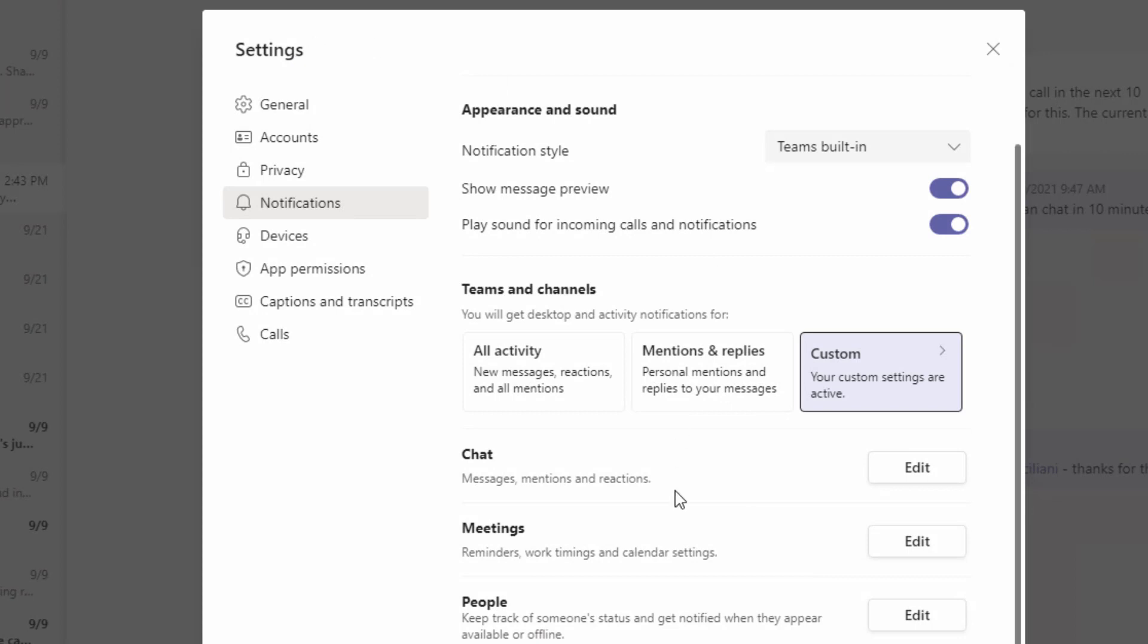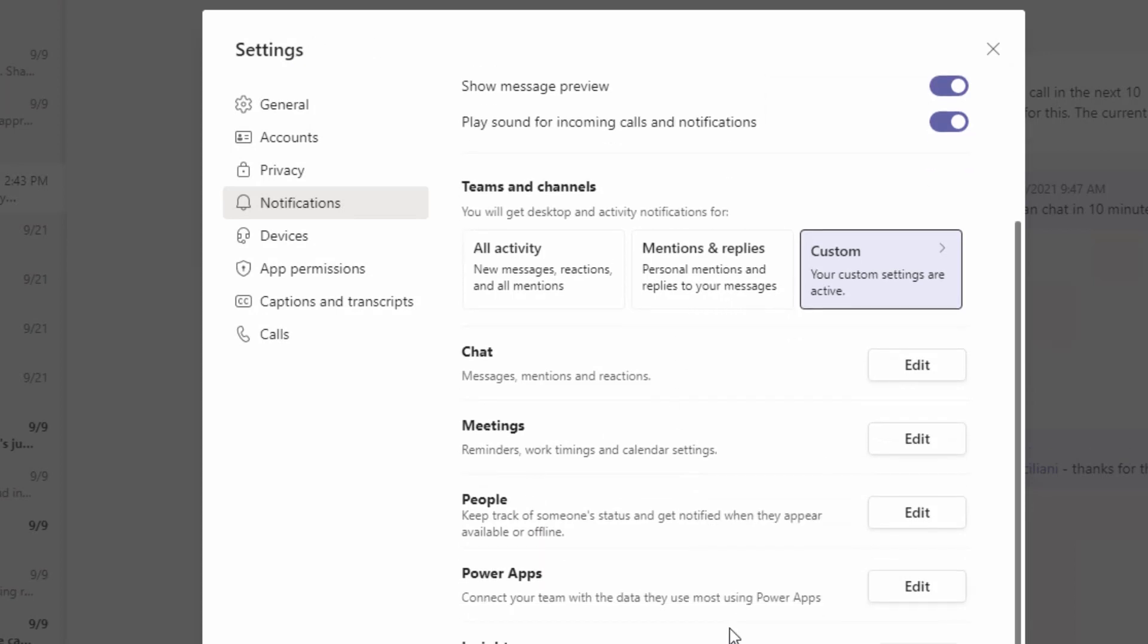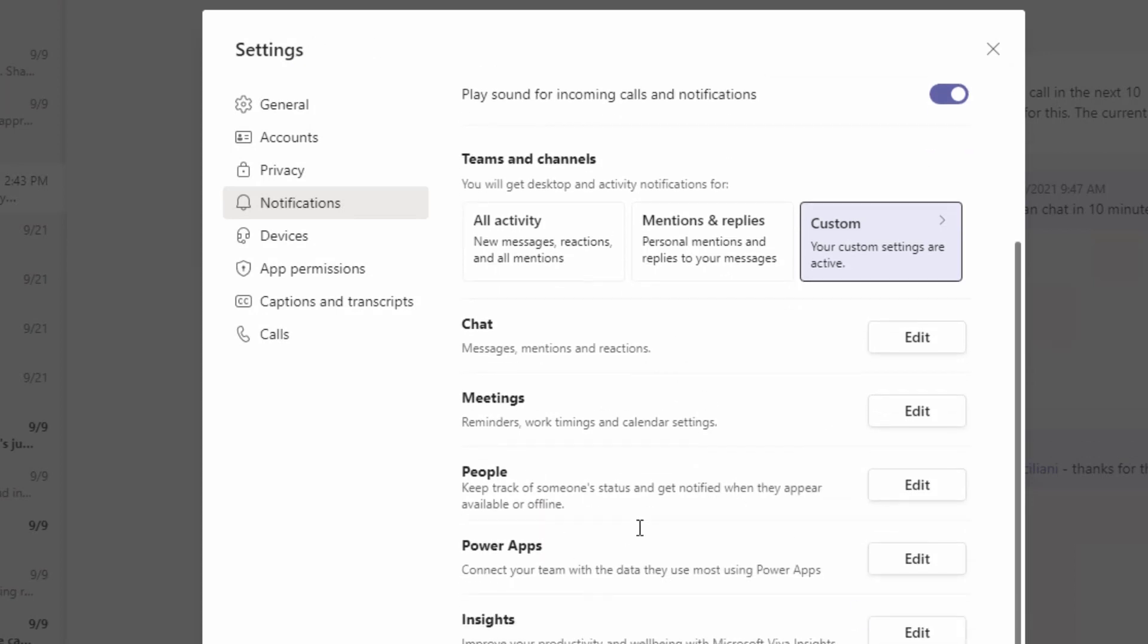Now if I go back, notice you've got even more notifications here that you could modify for yourself to really make sure that you're only being made aware of stuff that's important to you and that you're able to focus as much as possible. Now for those of you using the mobile app of Teams, also be sure to look at the settings for that because there's quiet hours you can set up to make sure that you're not notified after work hours.